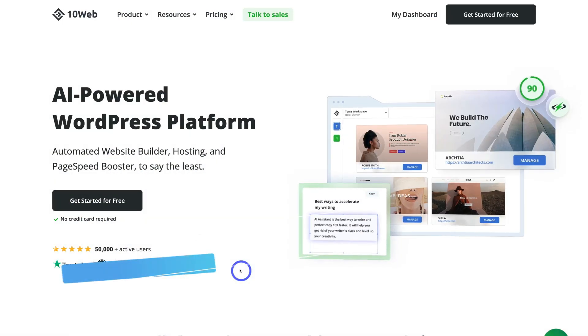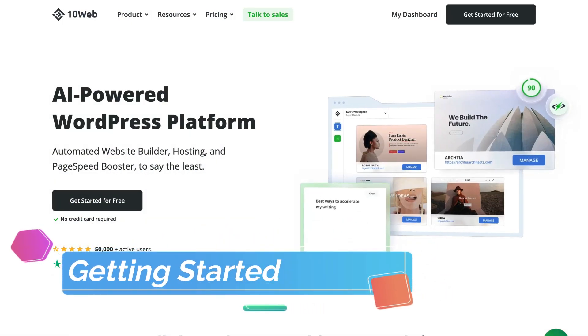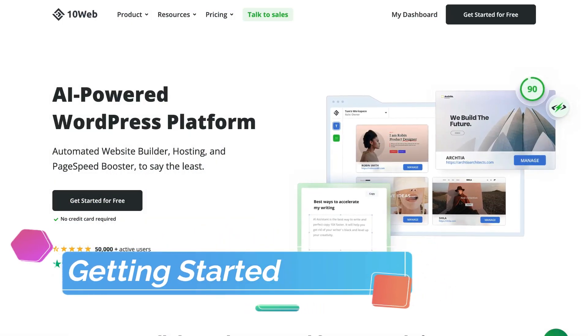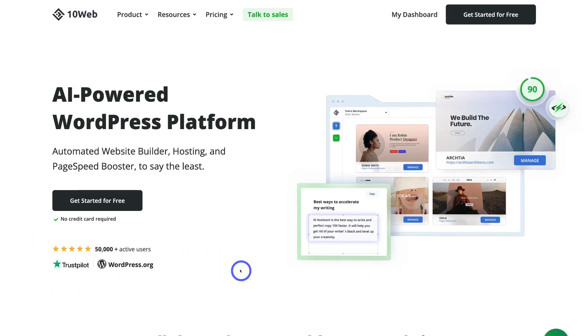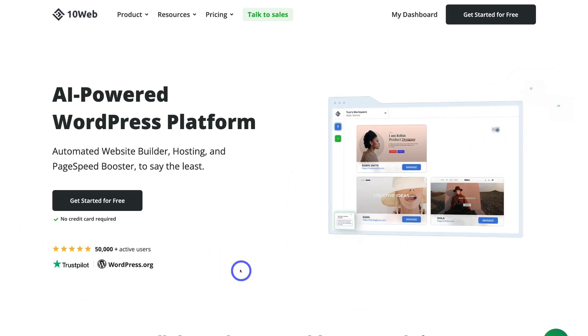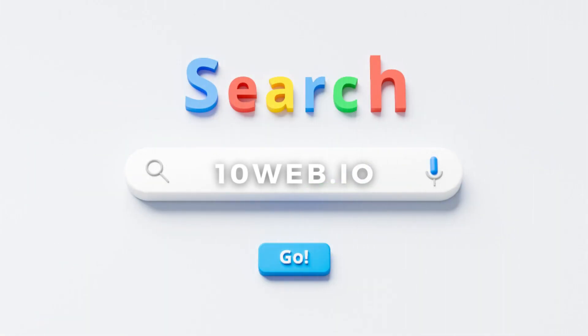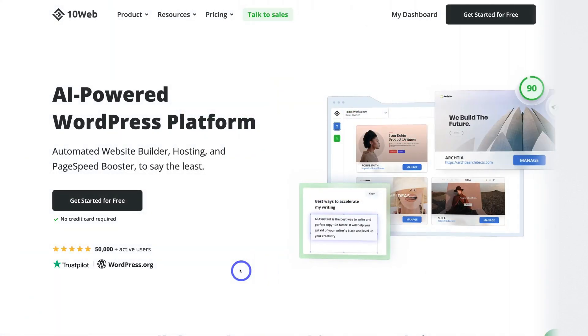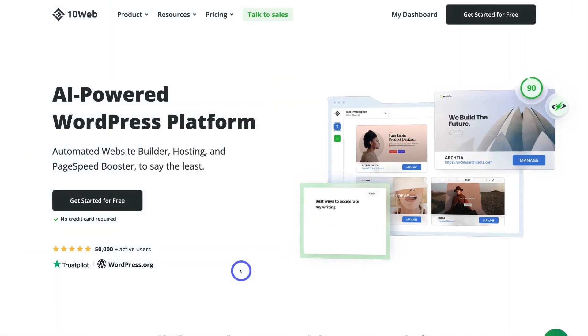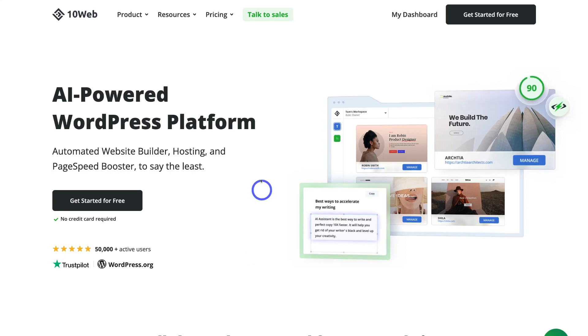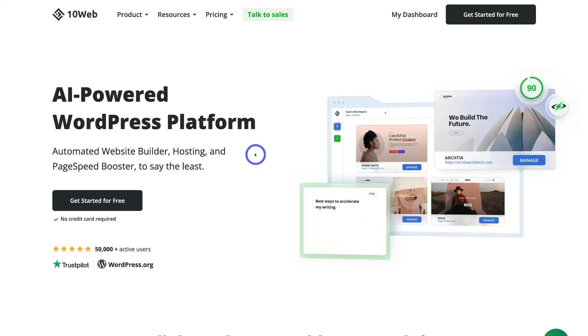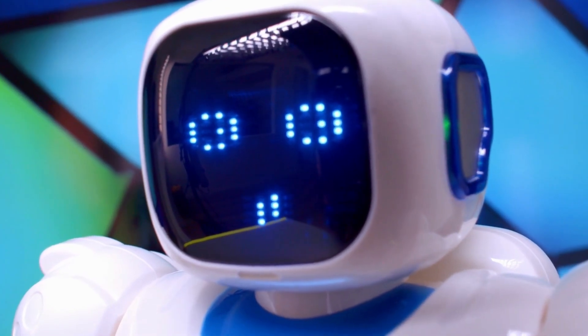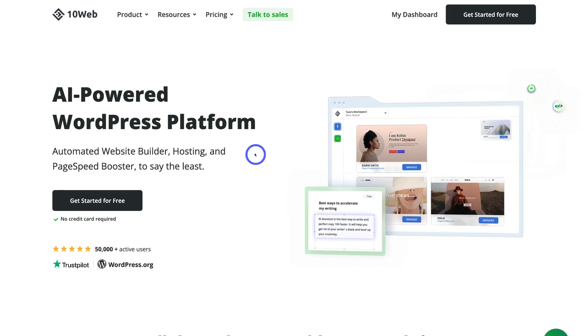Okay, so here we are inside TenWeb. Now to arrive at this landing page, simply head over to your browser and type in TenWeb.io, or feel free to click the link in our description below this video, and that's going to take you here. Now, as you can see, TenWeb is an AI-powered WordPress platform, but what does this actually mean?